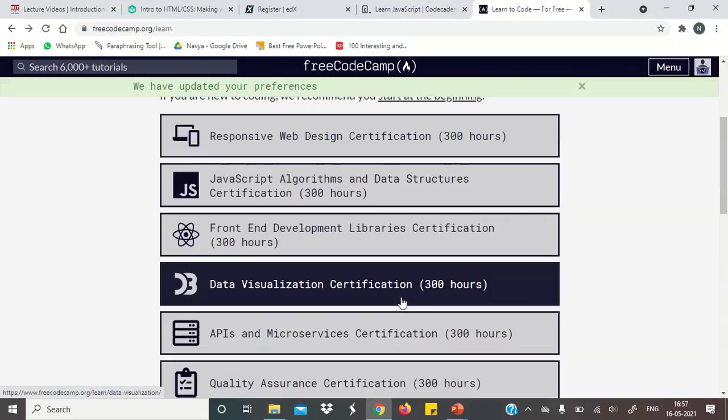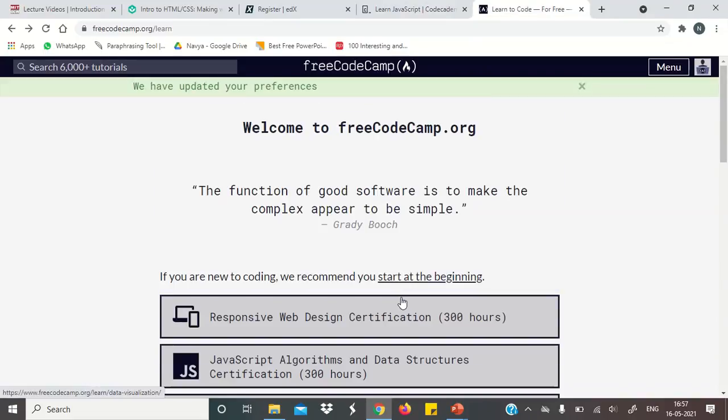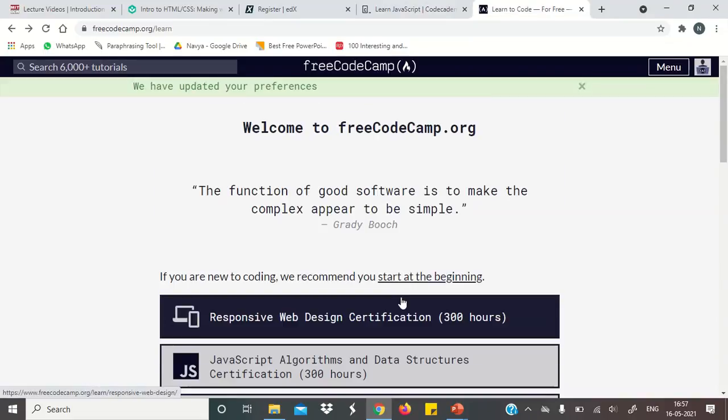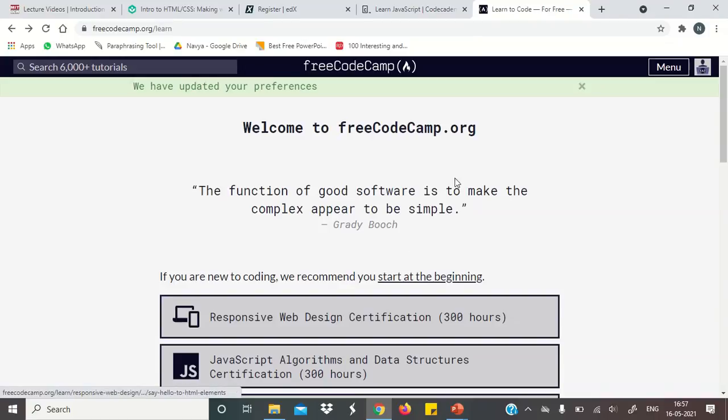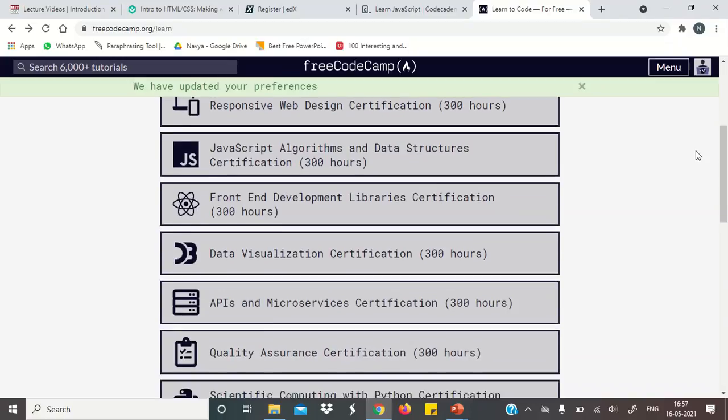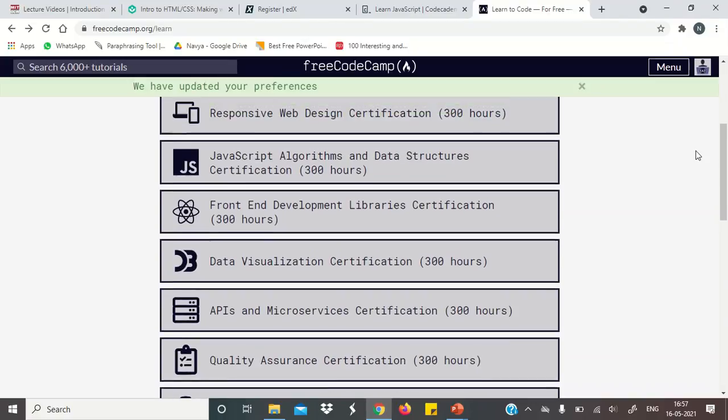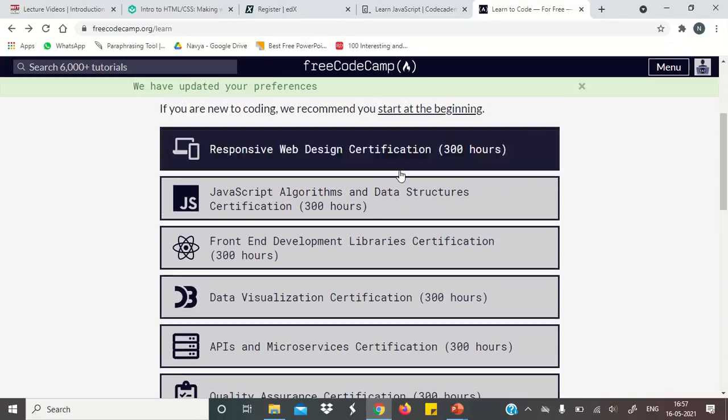Our next website is freecodecam.org. This website is really very good. Because they have a lot of detailed courses. They have a lot of courses. And when you sign up on their website, so you will see them. They have made some courses.